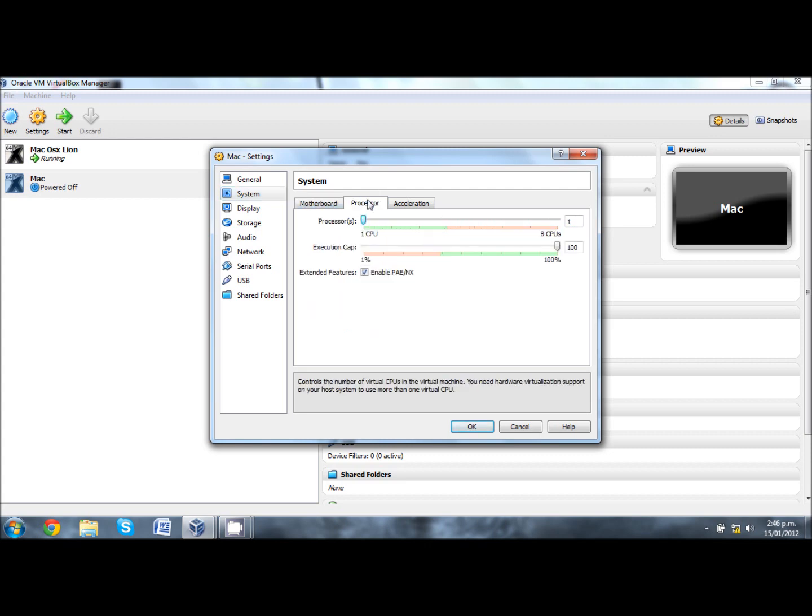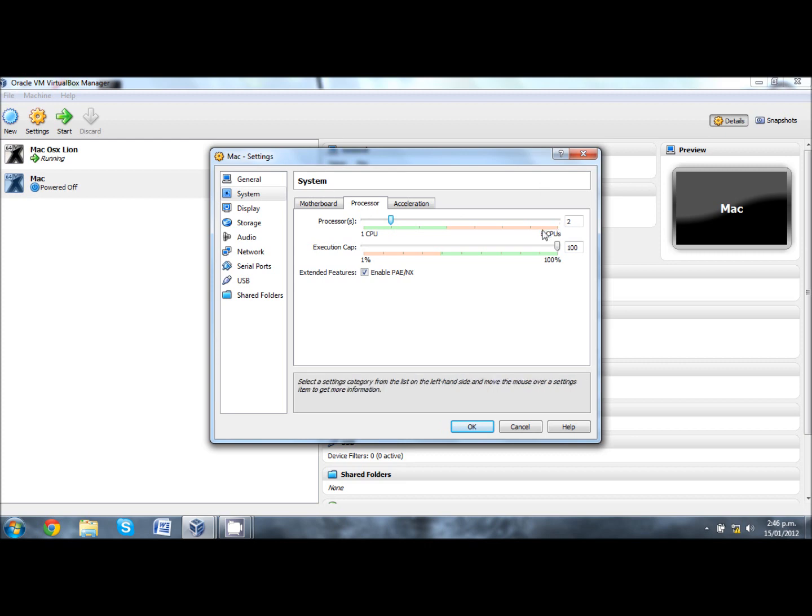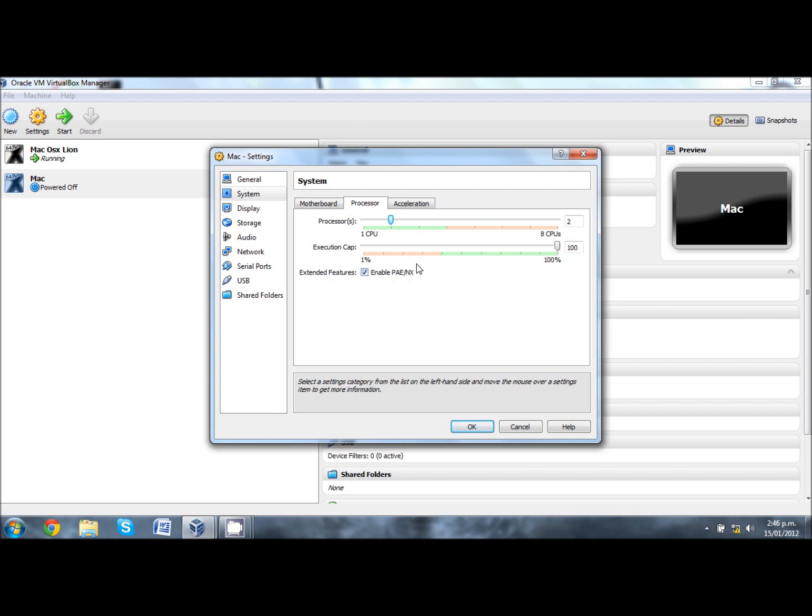Go underneath processor. That's up to you, depends how fast your CPU is or how many cores you have. In this case I have 8 CPUs, so I'm assigning 2 for the virtual machine. Click that and see it says extended features enable PAE and NX. That has to be enabled or the tutorial won't work.